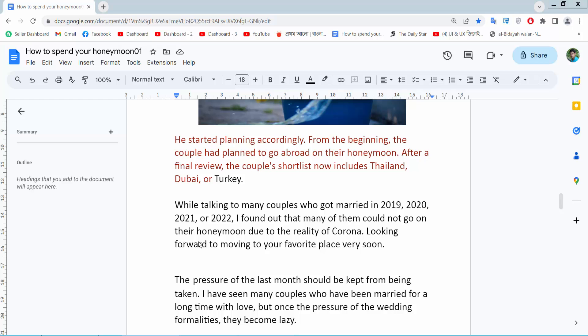Hello everyone. Today I will show you how to apply reverse indent in Google Docs.